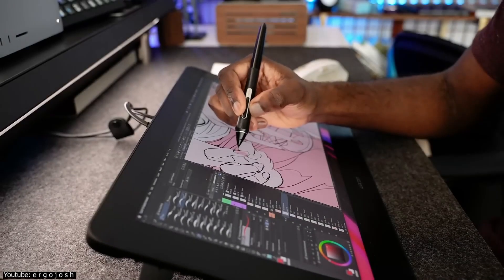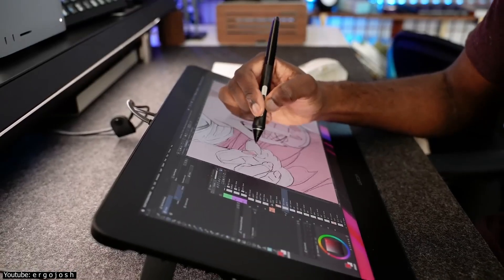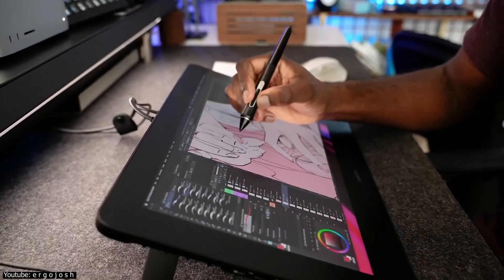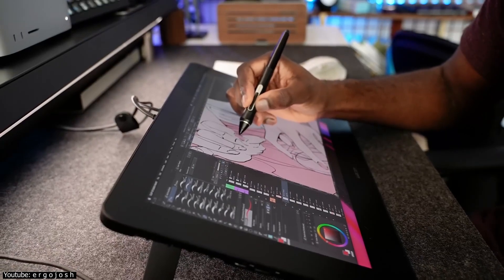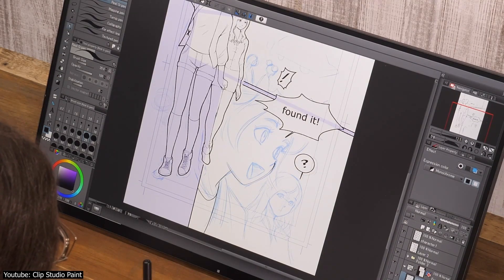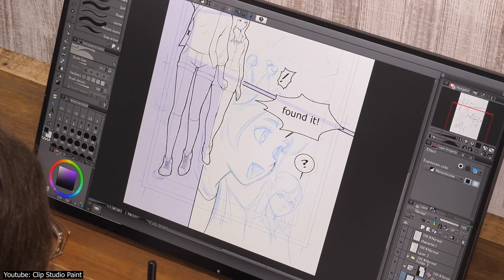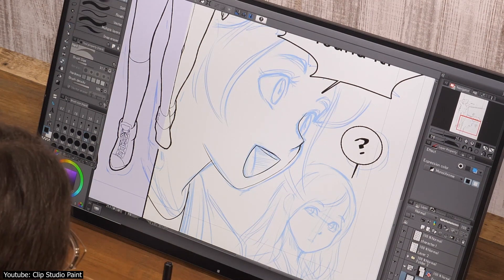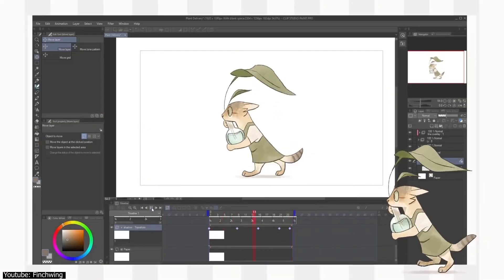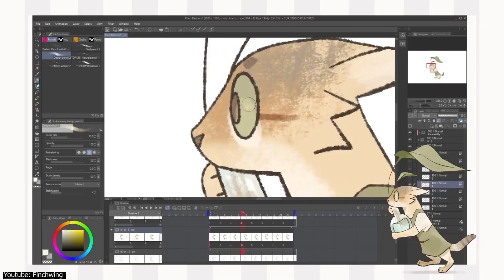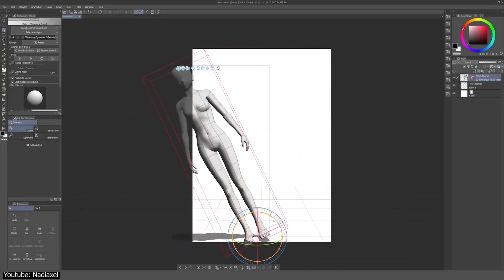We said it's a jack-of-all-trades, and we weren't kidding. Used in illustration, concept art, and most efficiently in creating comic books, with its multiple dedicated interfaces, it's also capable of 2D frame-by-frame animation, and can even manipulate 3D models and assets.